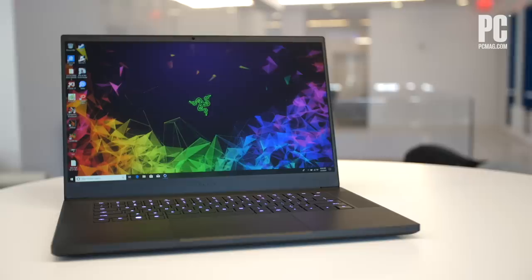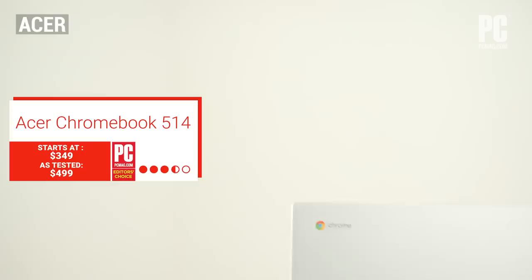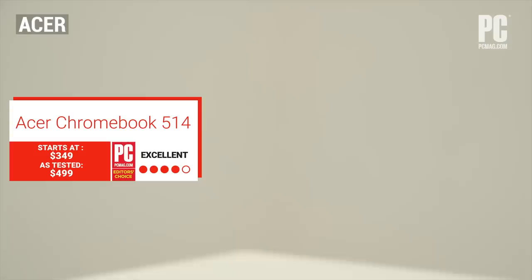You can find plenty of good value Chromebooks out there, but the Acer Chromebook 514 is among the best. It delivers premium features at a reasonable price, and provided Google Chrome OS meets your needs, it's hard to say no to this one.